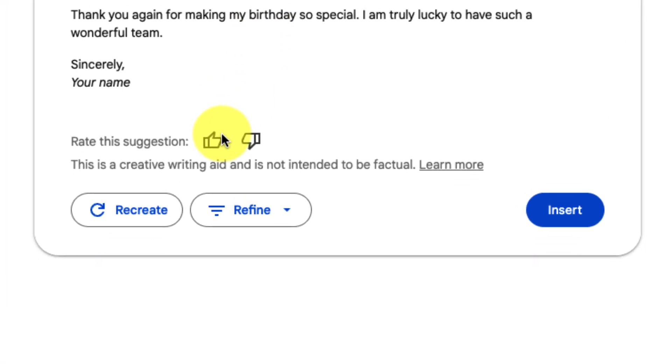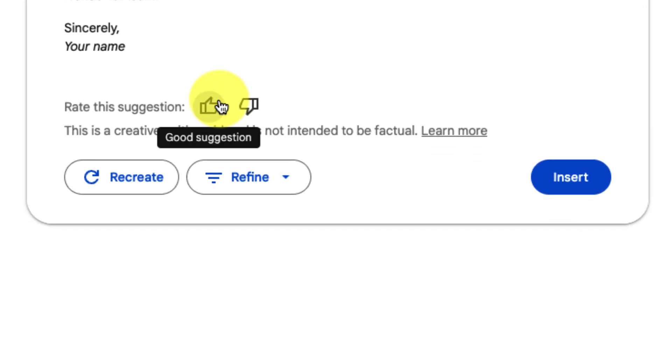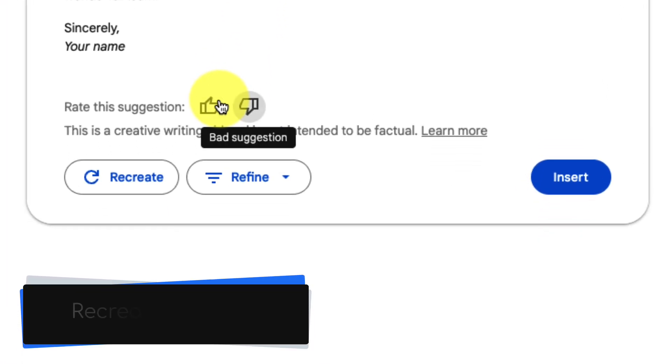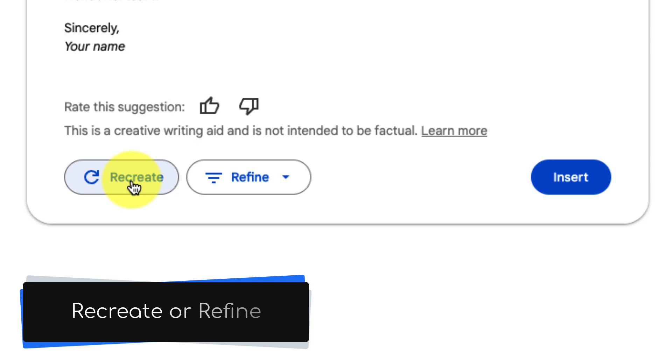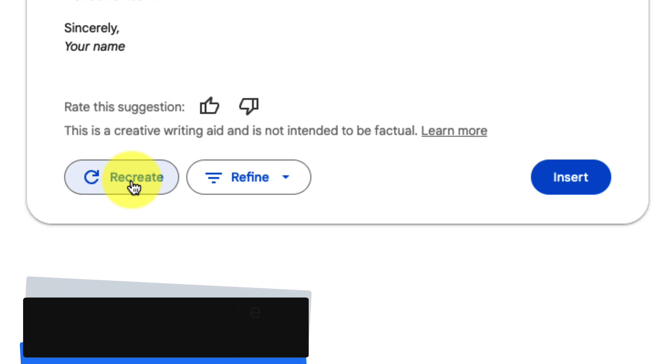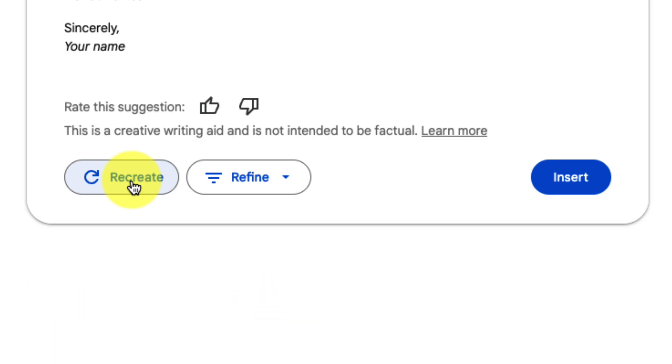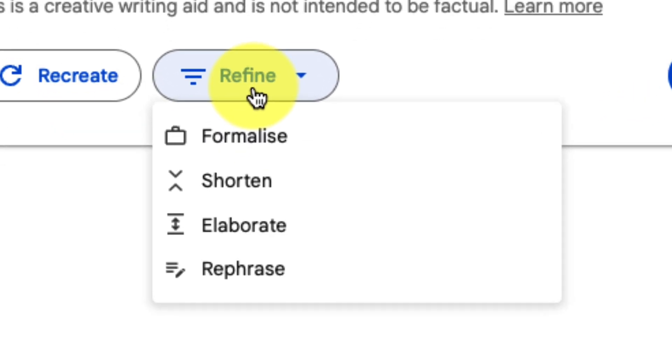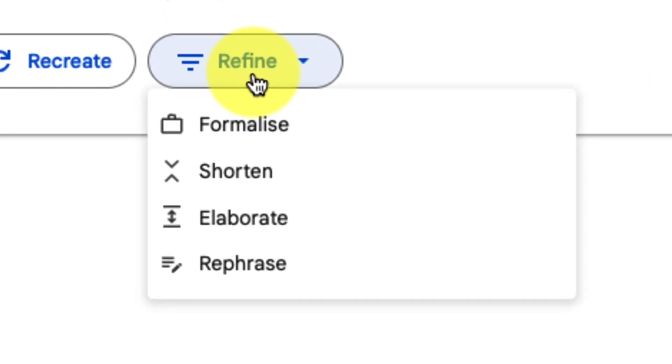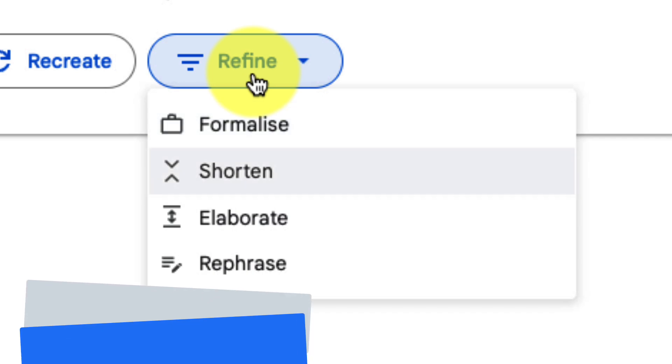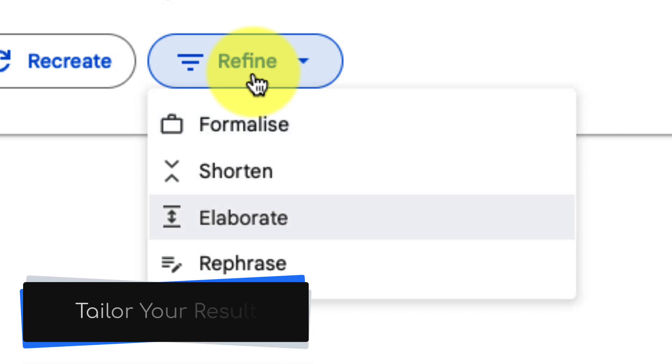But as we scroll down we have options to rate the suggestion as either good or bad as well as buttons to help us fully recreate or simply refine our results. Using the drop down menu next to the refine button will give us some additional options such as formalizing, shortening, elaborating or even rephrasing our results. This can help us tailor the result to better suit our needs.